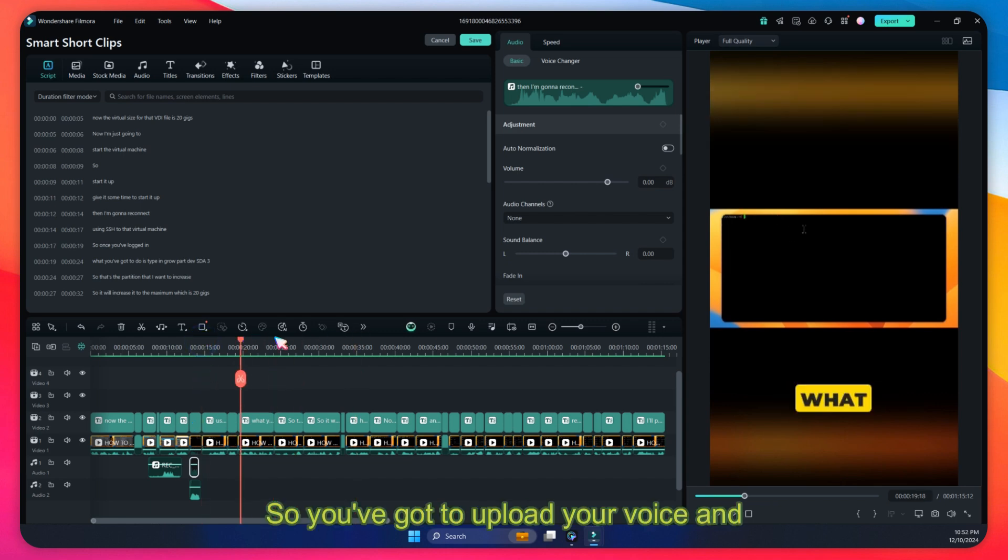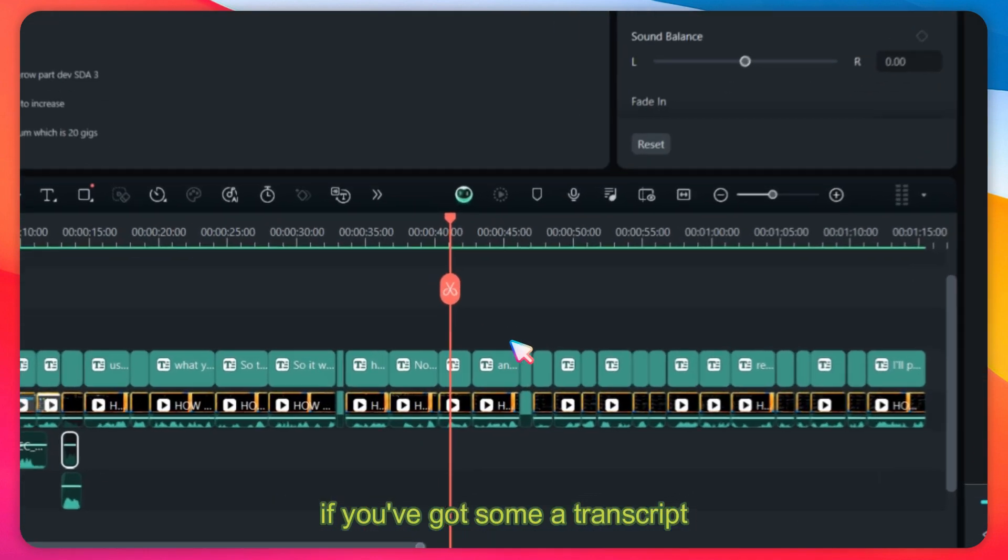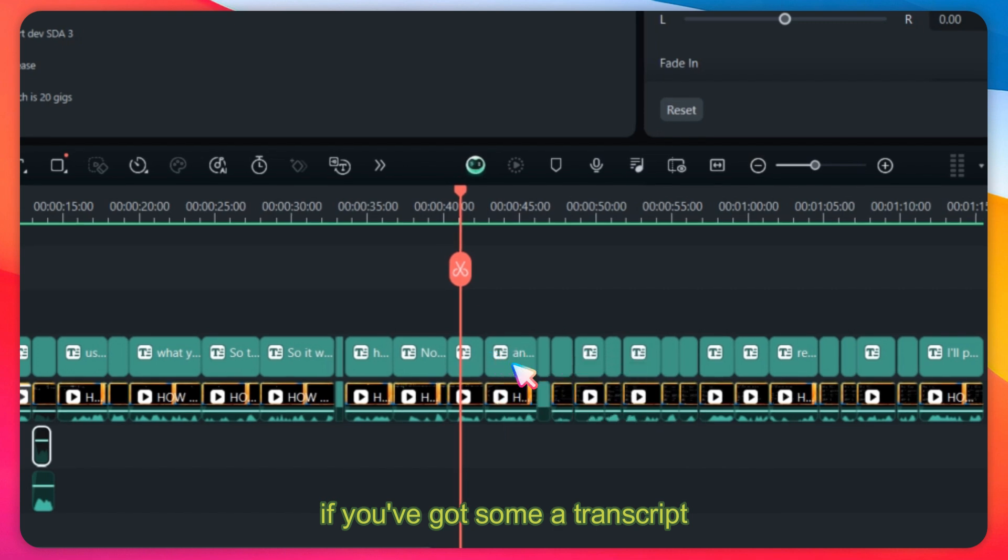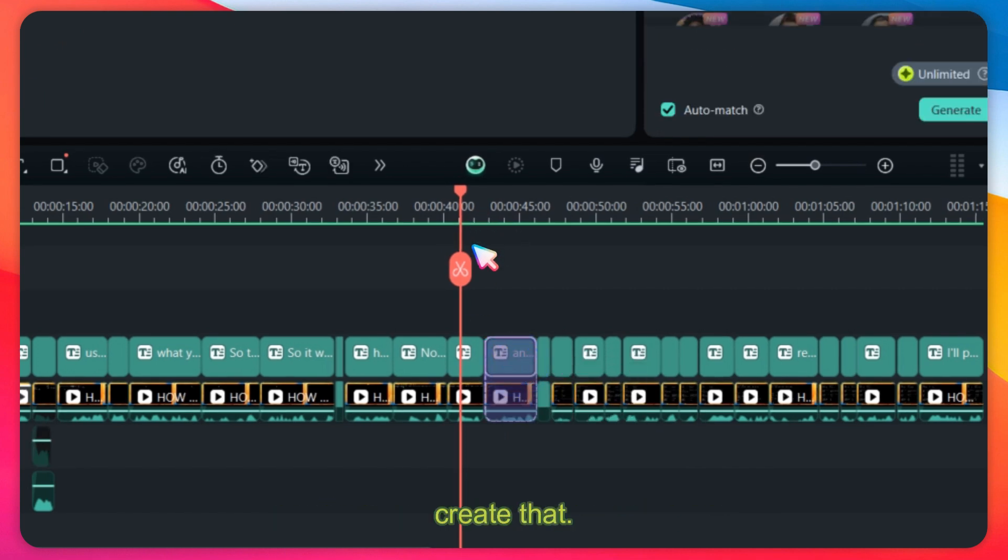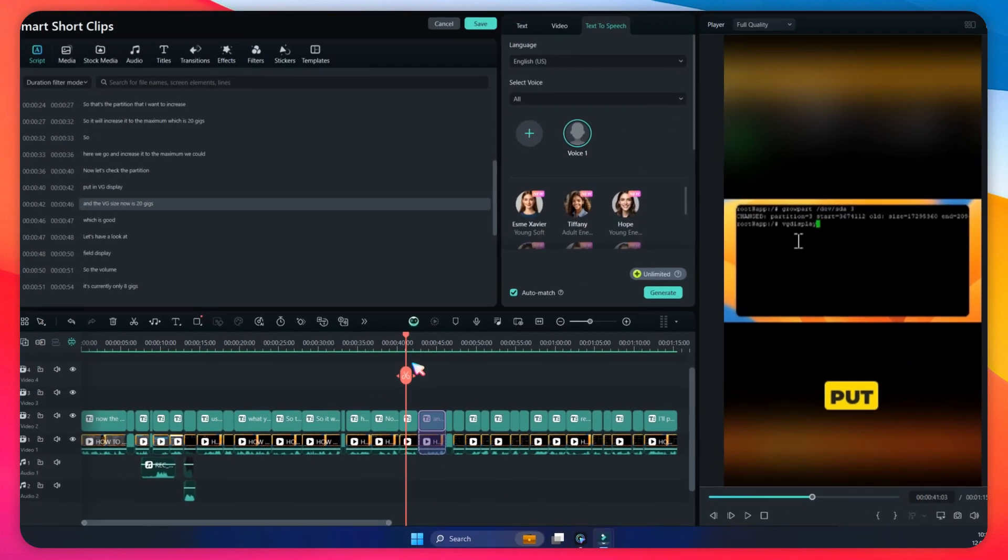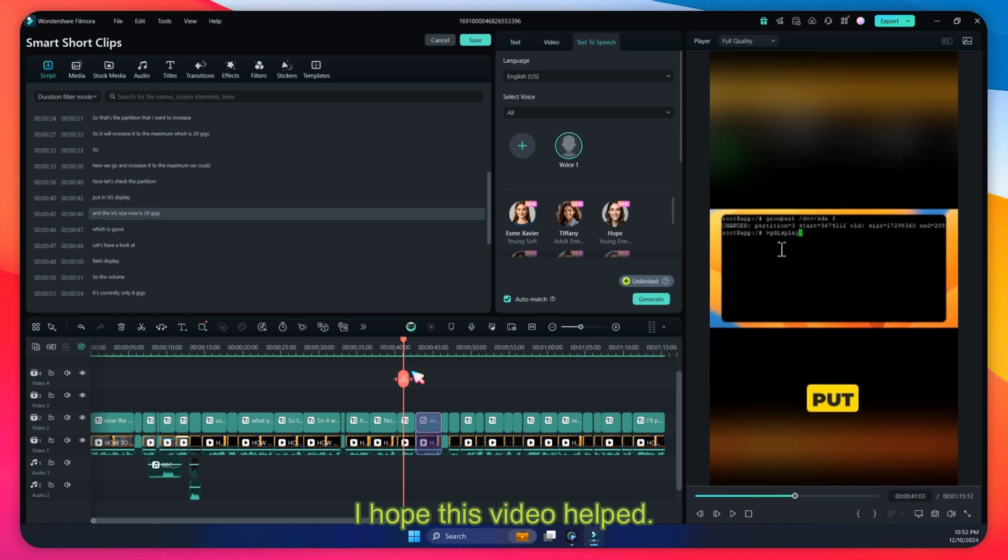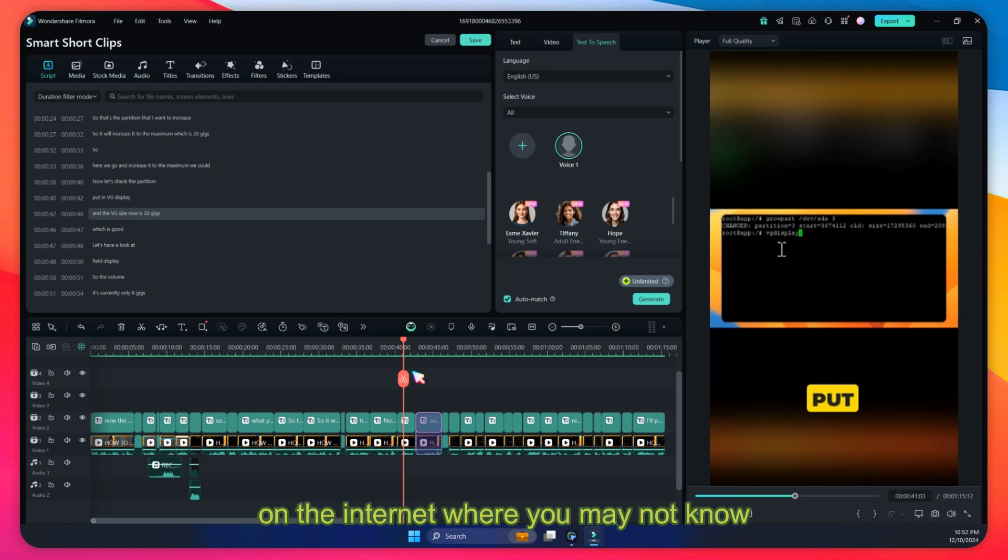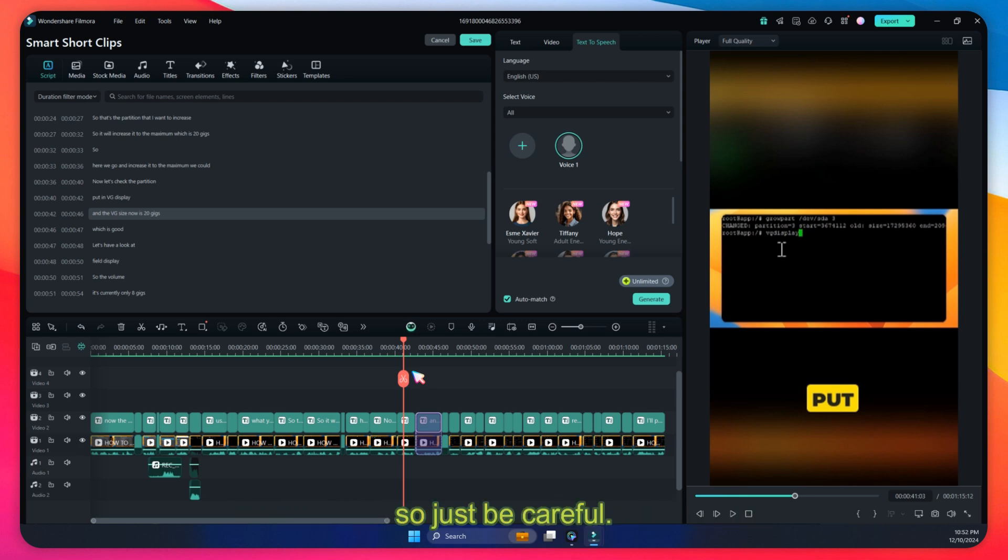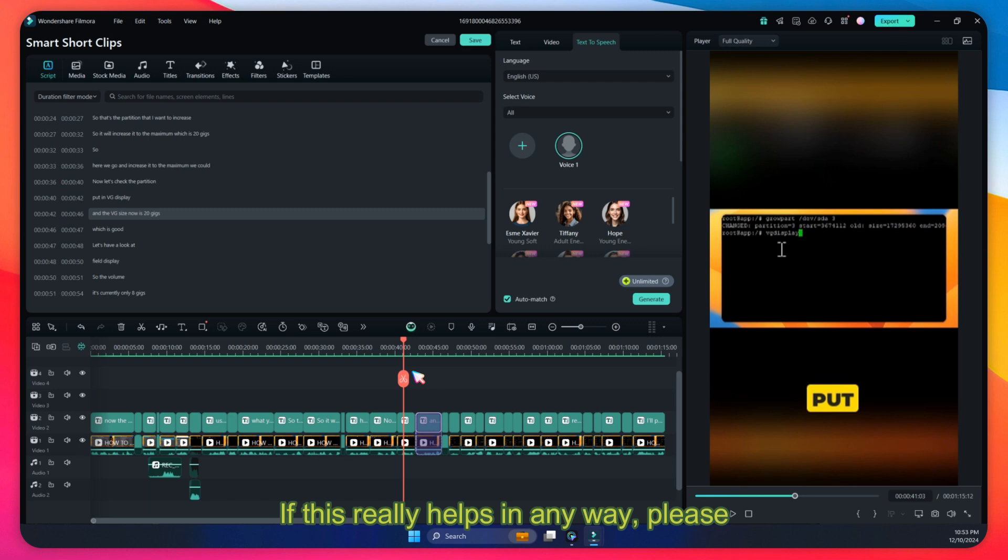So this is what the AI voice cloning does. You're going to upload your voice, and if you've got a transcript or some text, it will use your voice and create that. I hope this video helped. Always be careful with AI. Sometimes it's deceiving. There are certain things on the internet where you may not know whether it's the actual real person saying it, so just be careful. If this video helped in any way, please give a like and subscribe to the channel.